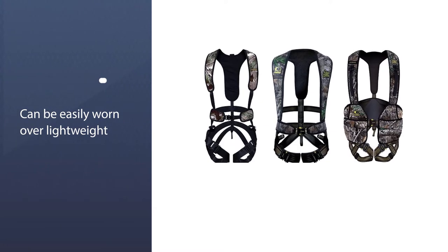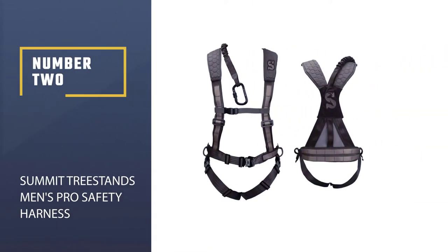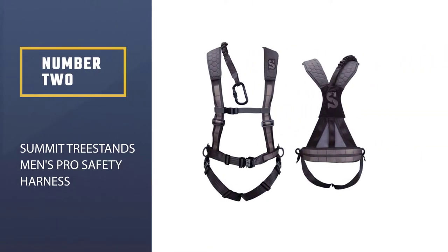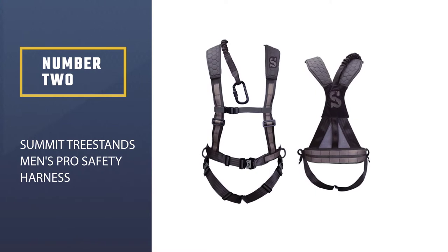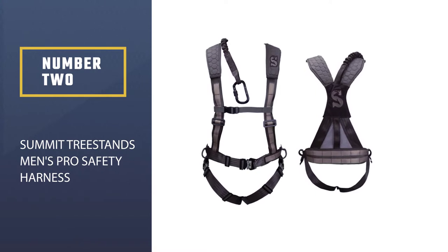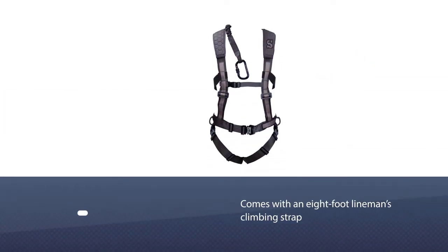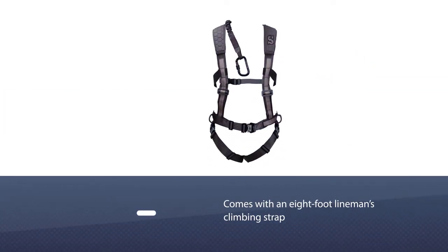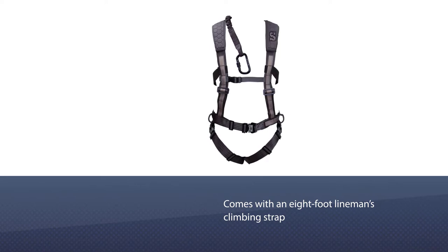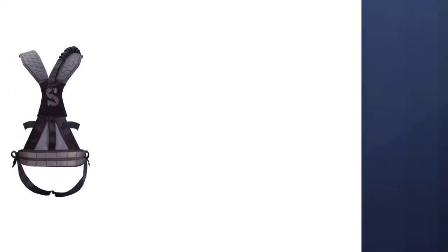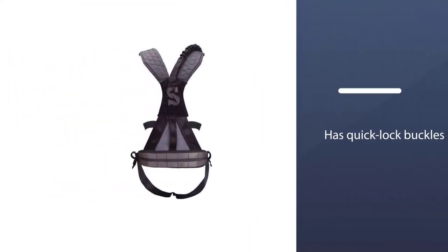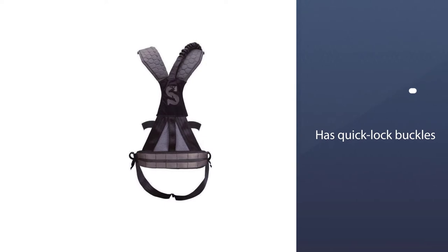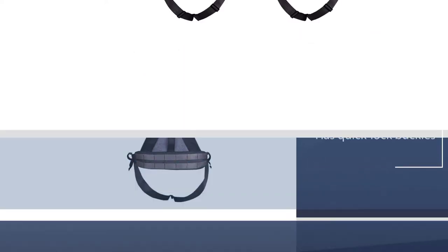Number two, Summit Tree Stands Men's Pro Safety Harness. Coming with an eight-foot lineman's climbing strap, quick lock buckles, and quiet materials and layout of hardware, this Summit safety harness is great for those who are extra conscious of the noise they could make and want to work on keeping it down while hunting.